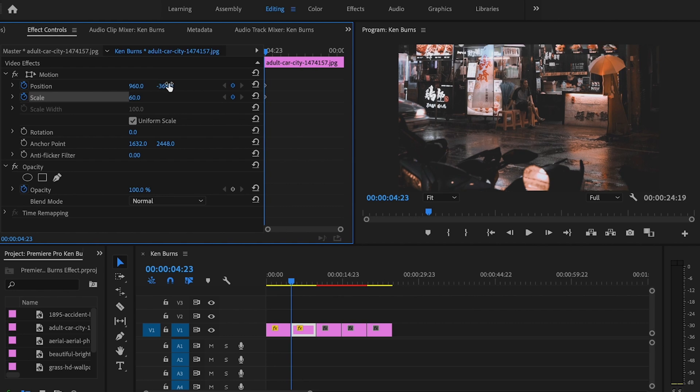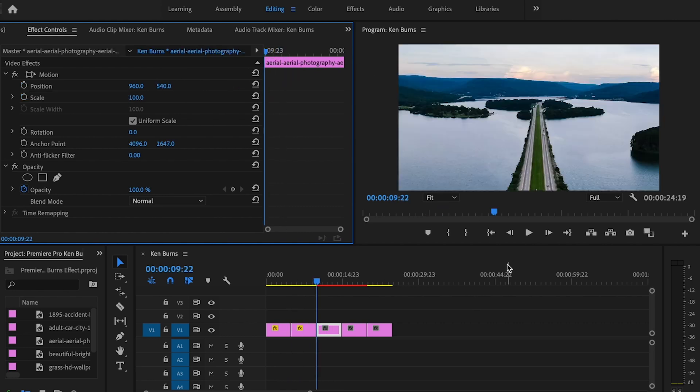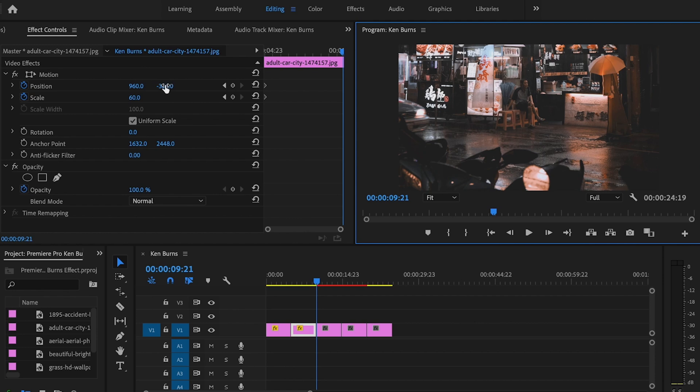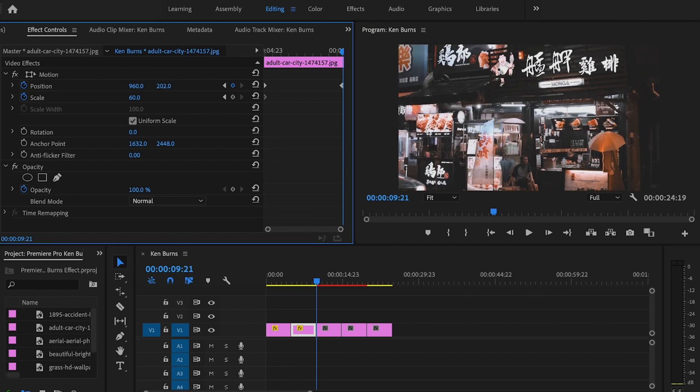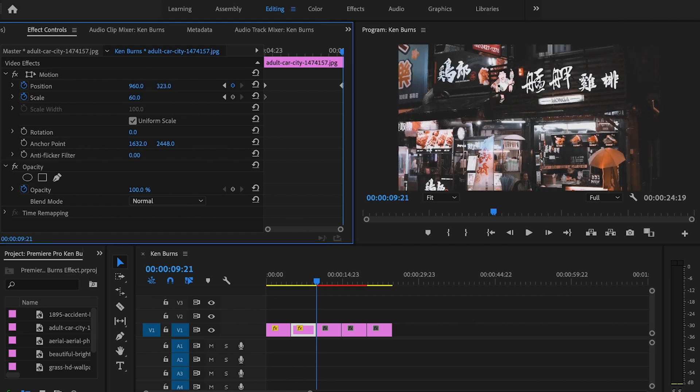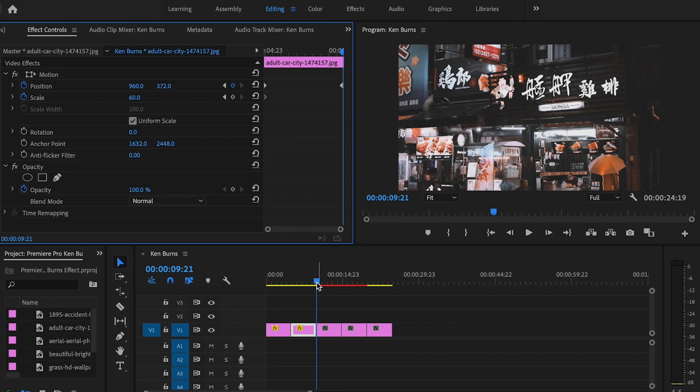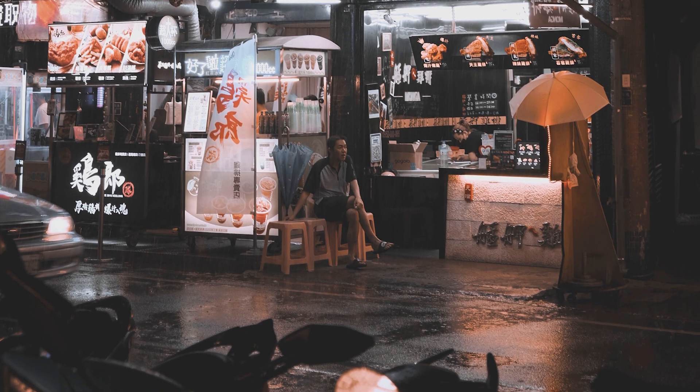Right about there is good. Then I'll go to the end of the clip and change my position towards the top. That's probably good, and it's going to look like so.